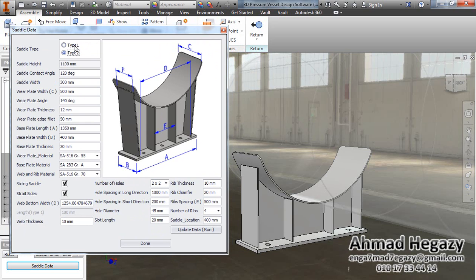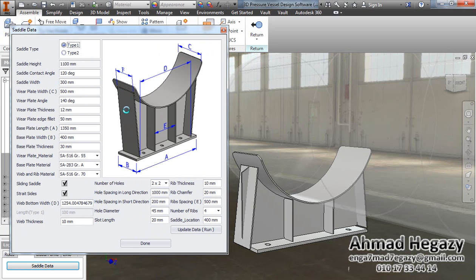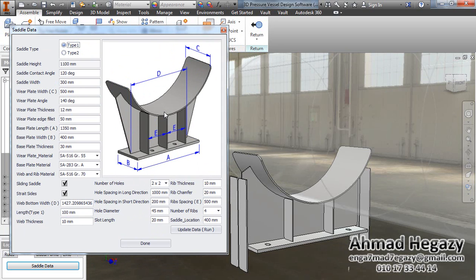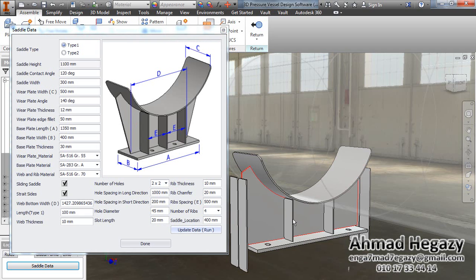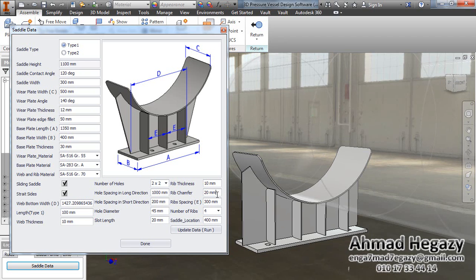Now we will see how to deal with this dialog box. We have two types of saddle. The first type is without outside ribs, as shown in this figure. If we find something missing in the 3D view, we will click Update. The ribs spacing is too large, so we will minimize it to 300 millimeters.